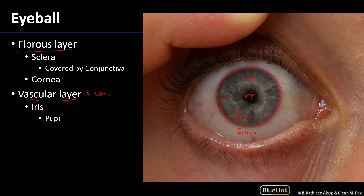That vascular layer, which we're able to see, consists at least anteriorly of a pigmented iris surrounding an aperture, which would be the pupil. The iris controls the size of the pupil through two sets of muscles: dilator pupillae muscles, which are under sympathetic innervation, and sphincter pupillae muscles, which are under parasympathetic innervation.